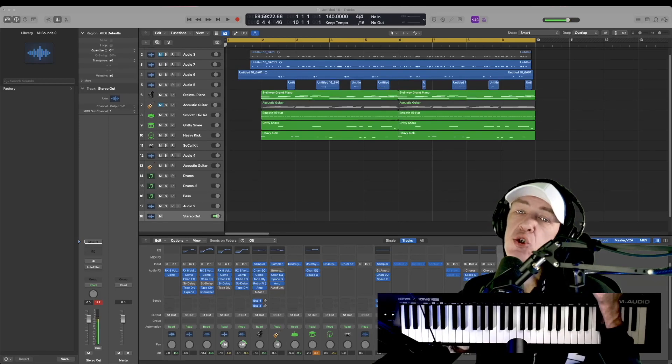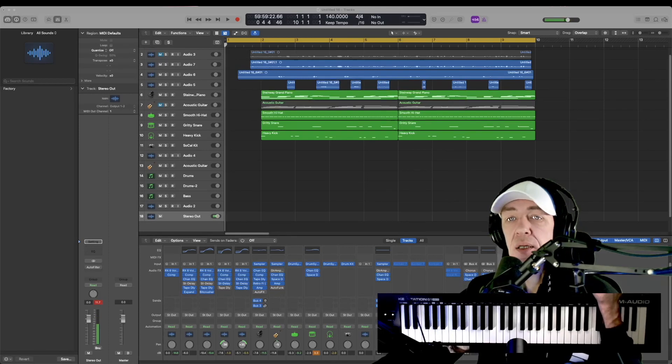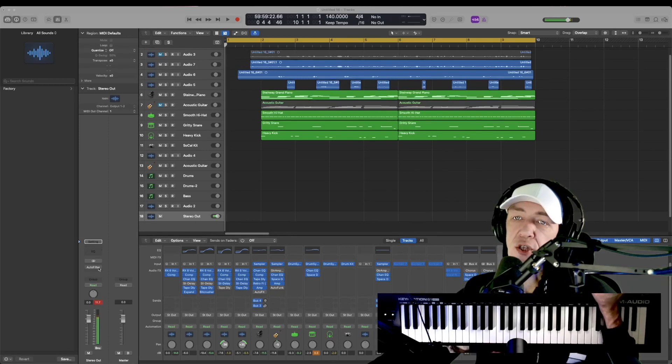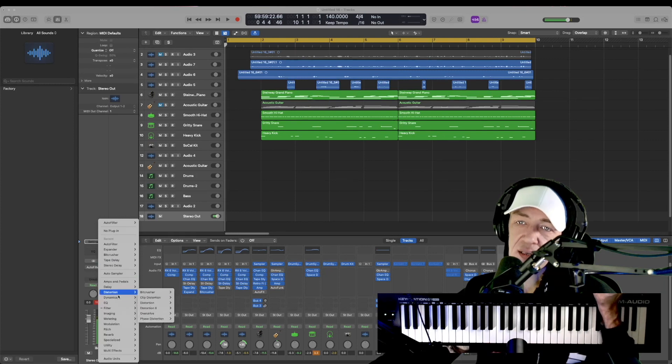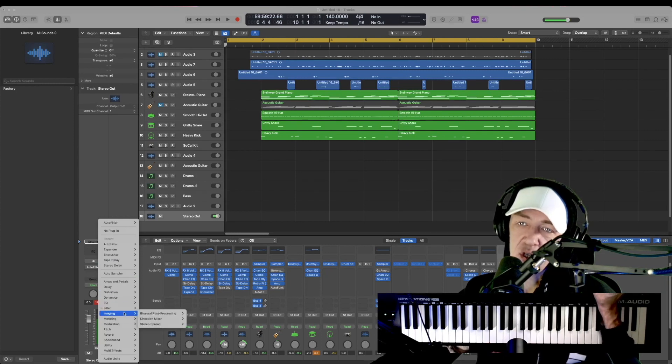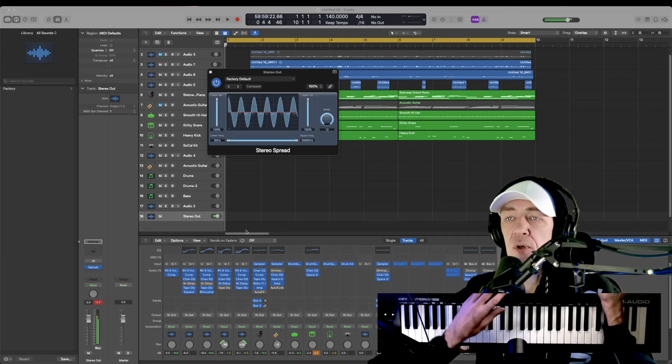How to add quick stereo spread imaging in Logic Pro X. We're gonna go to our master channel, go to our effects, imaging and stereo spread, the bottom one.